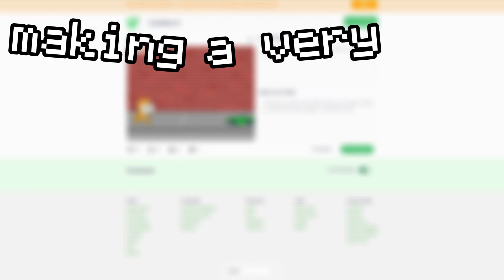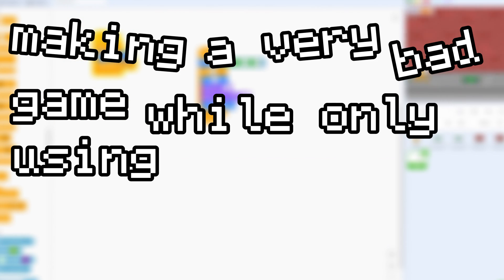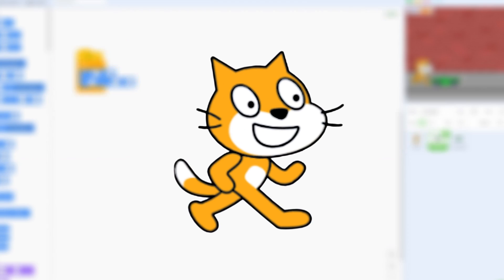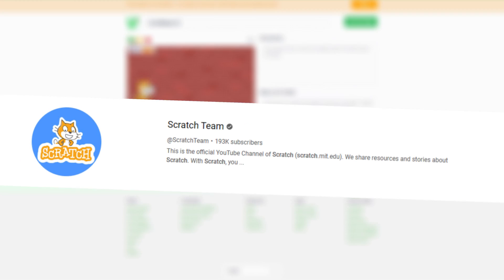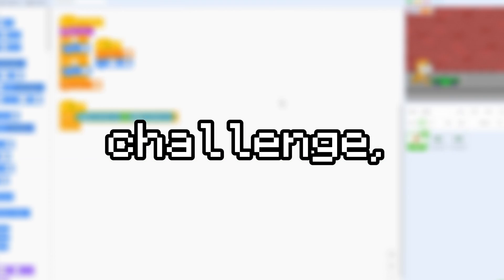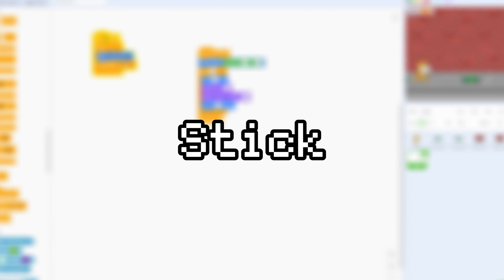Ever feel like Scratch gives you a little bit too much freedom? Well, I did. So that's why in this video, I will be creating a game in Scratch that I can only use Scratch Team's tutorials. Will I be able to complete this challenge or will I fail completely? Stick to the end to see what will happen.